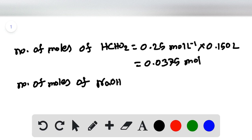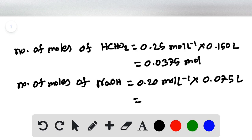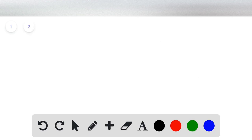The number of moles of sodium hydroxide is the product of its concentration, which is 0.20 mole per liter, times the volume of 75 milliliters, or 0.075 liters. From this we get 0.015 moles of sodium hydroxide.